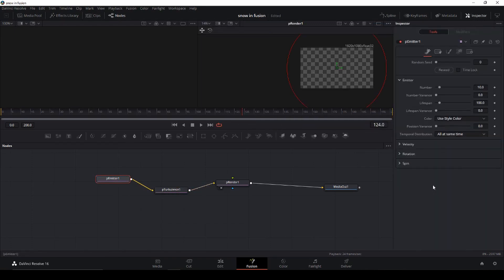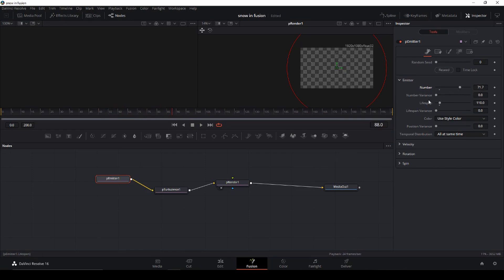With the Emitter selected, I can now change the lifespan — increasing or decreasing it to make the snow life a little bit longer or shorter. Then of course we also have the number of snow particles coming in, and we can add a variation to the numbers so they won't all be the same — they'll appear at different places.